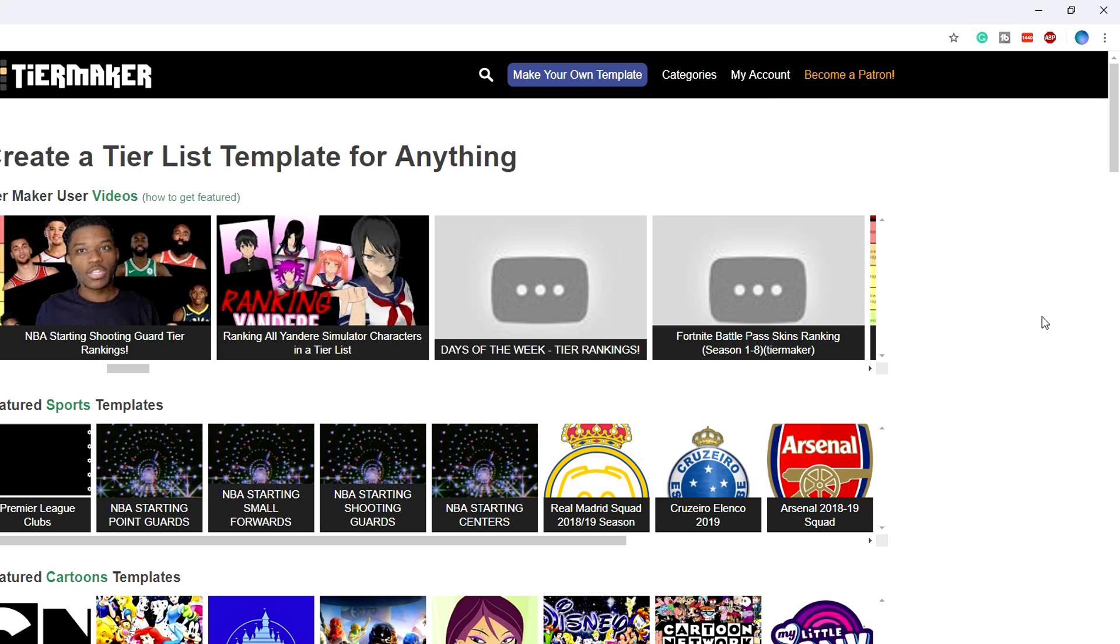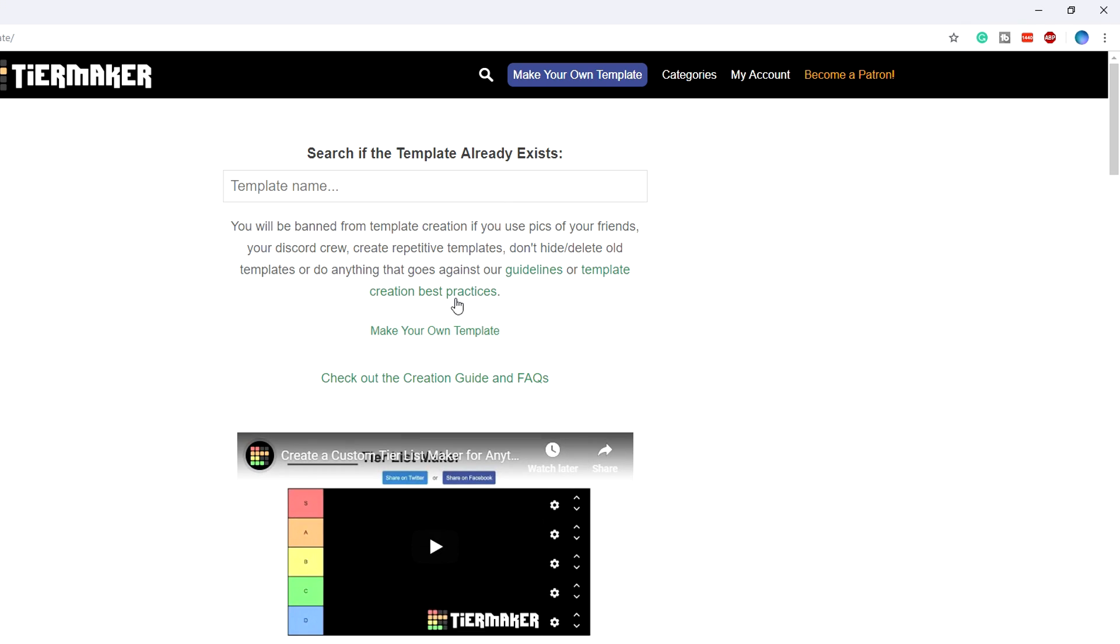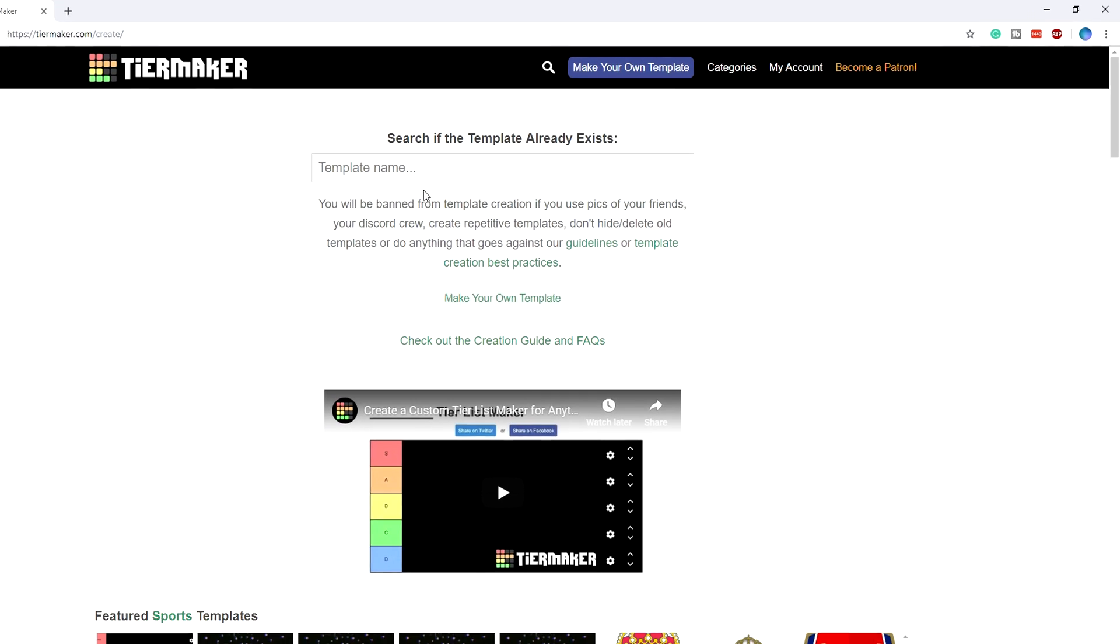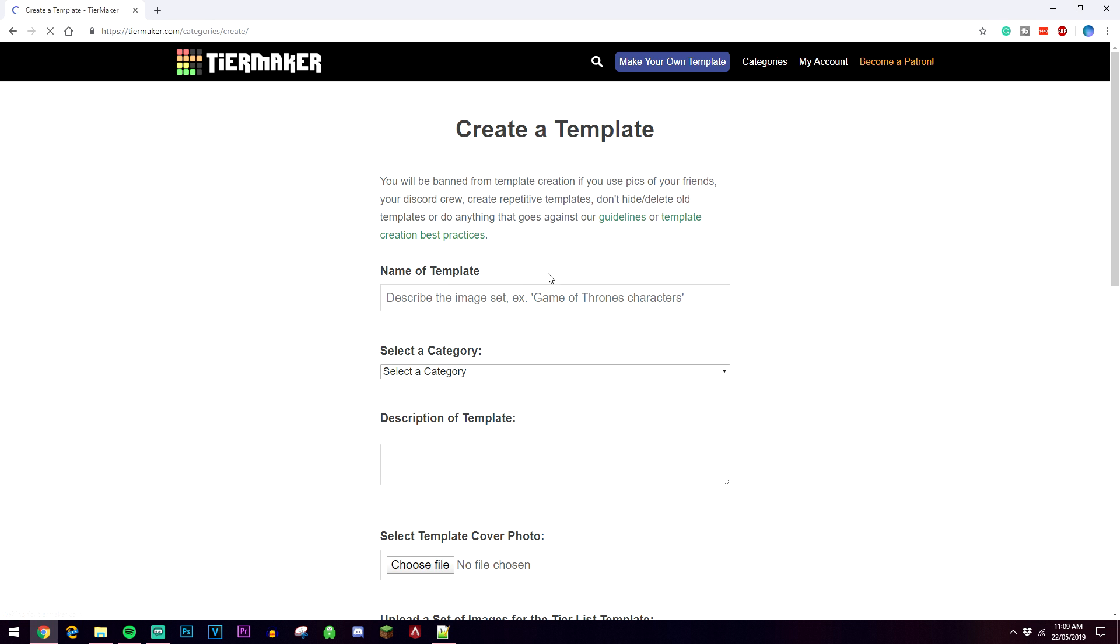Once you've made your account you want to go ahead and click on make your own template, and it's going to bring you to a page that looks like this. You can either search the name of a template that's already been made, or you can click on create your own template.